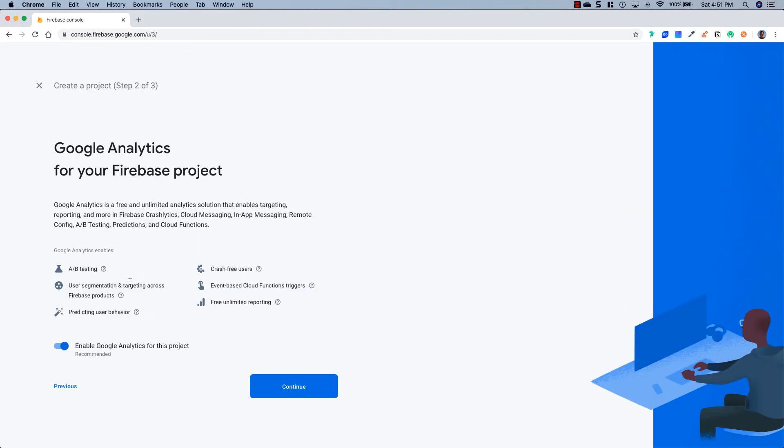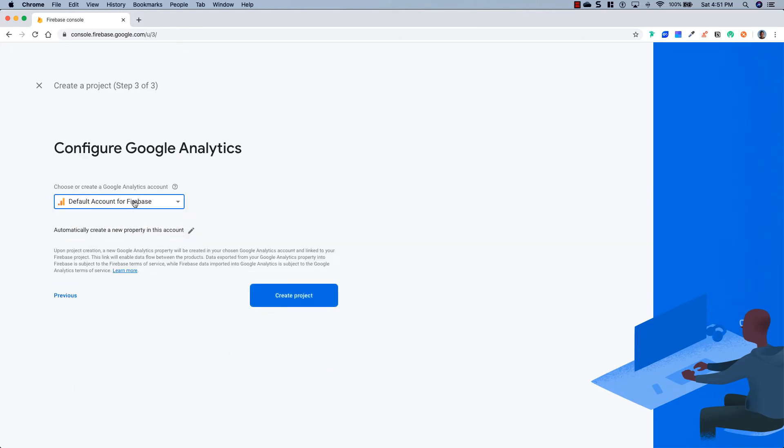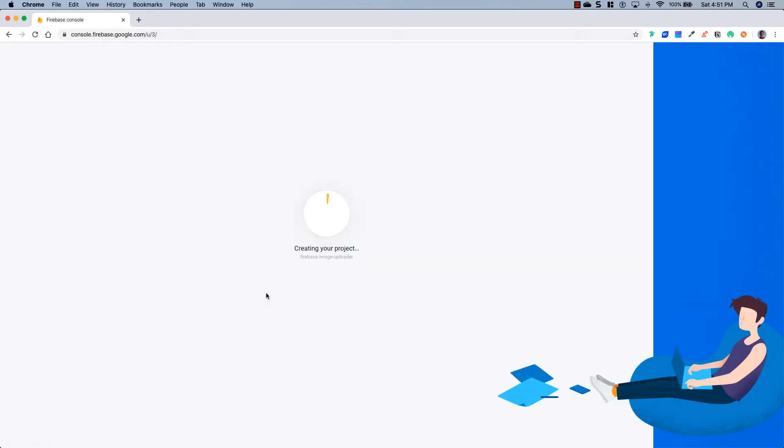And hit continue. Hit continue again. We're going to go ahead and select an account. We'll just select the default account for Firebase, and we'll create the project. Now this is going to take a second to set up, and once it's done, I'll be right back.